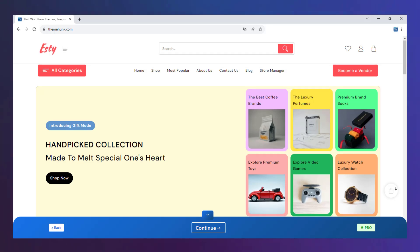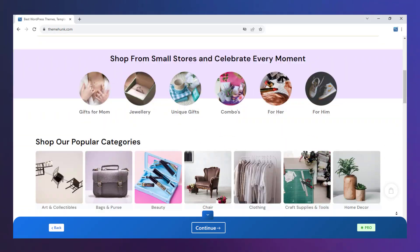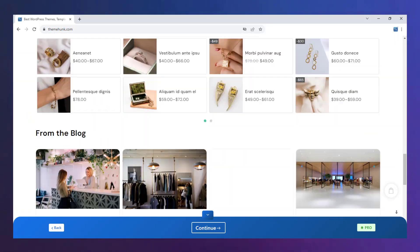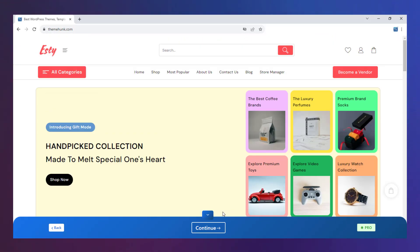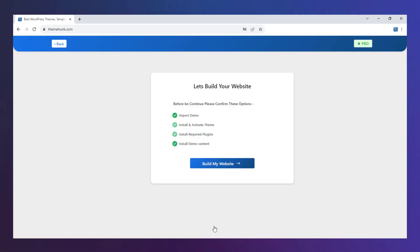This is the preview of the site. Once you are okay, click on Continue. Click on Build my website.